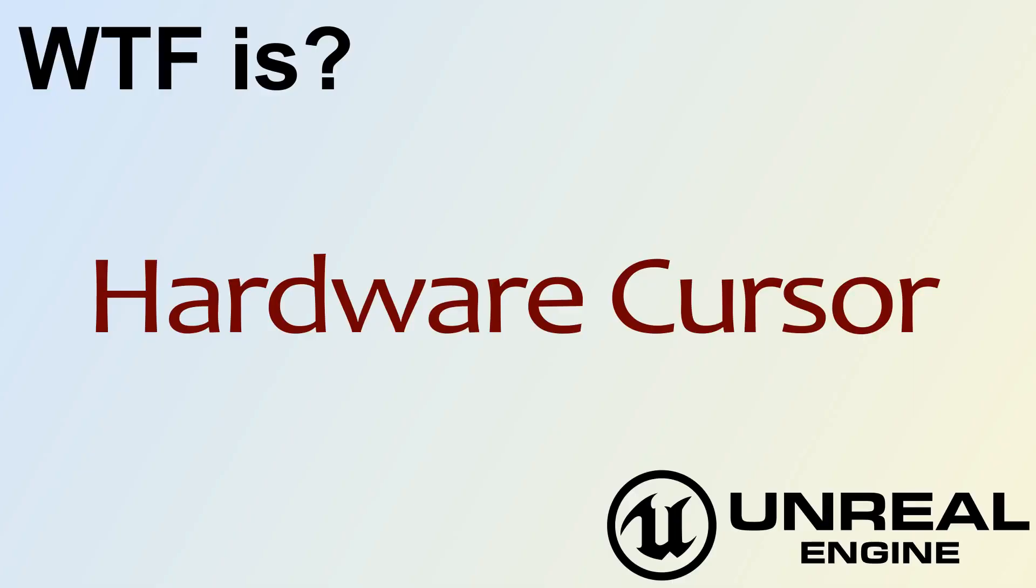Hello and welcome to the video for What is a hardware cursor?